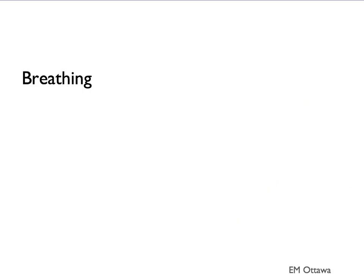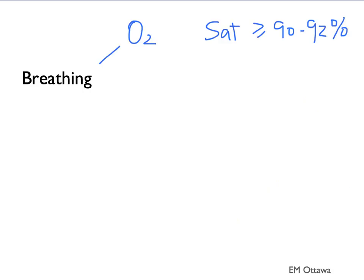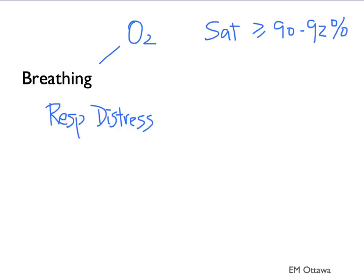After ensuring airway is patent, we then move on to ensuring the patient is oxygenating and ventilating. We want to put a patient on a monitor and give them oxygen to keep the saturation more than 90% to 92%. We will look for signs of respiratory distress, such as tripodding, in which the patient is supporting their upper torso in a triangular position.